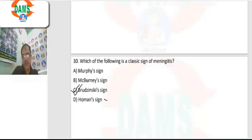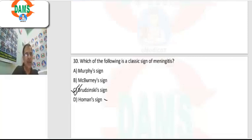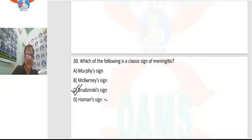So these are the questions related to CVT paper 1. If you have any doubts, you can ask in the DEMS Telegram group. All the best.